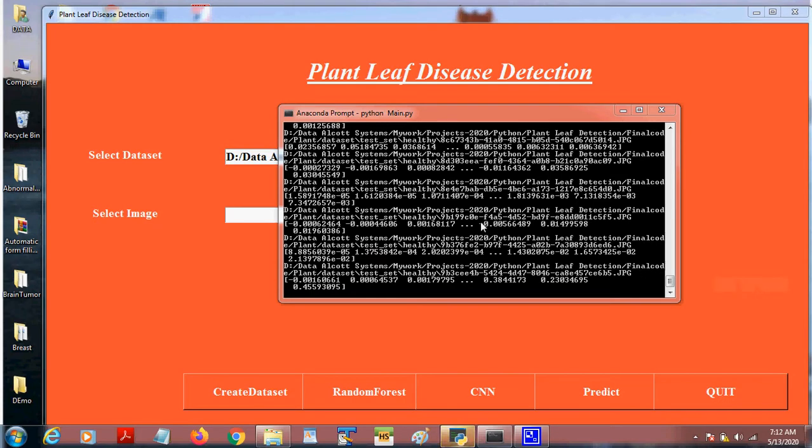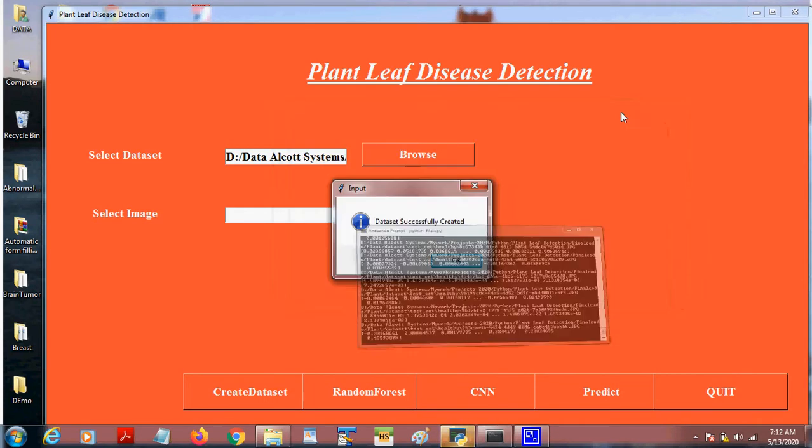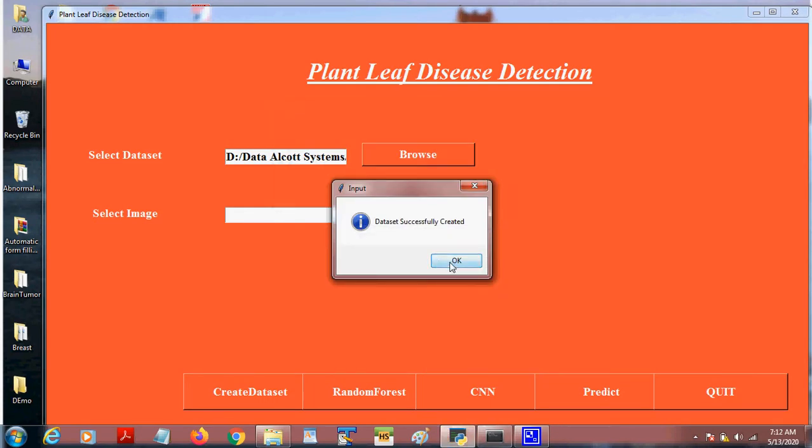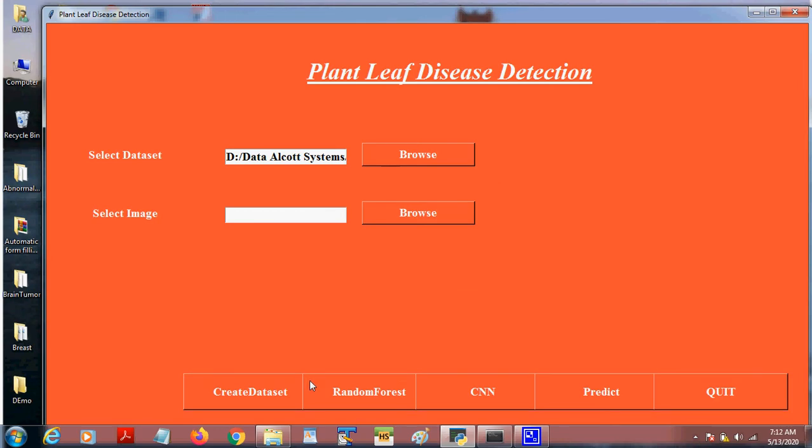So now the preprocess is completed. Now click on Random Forest.